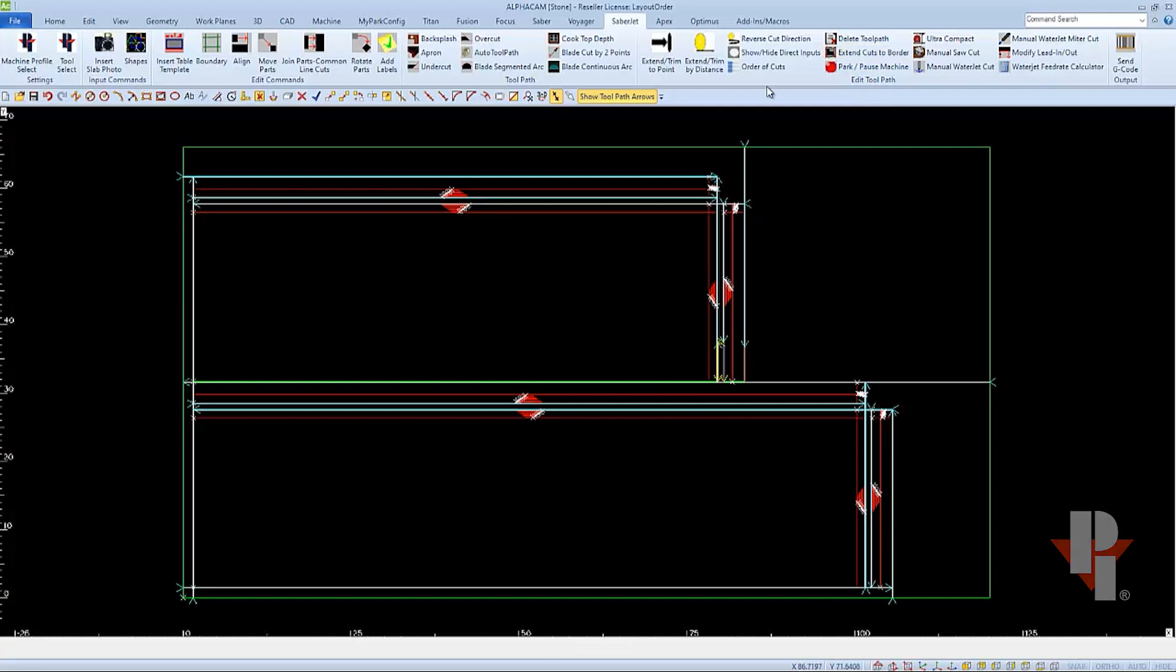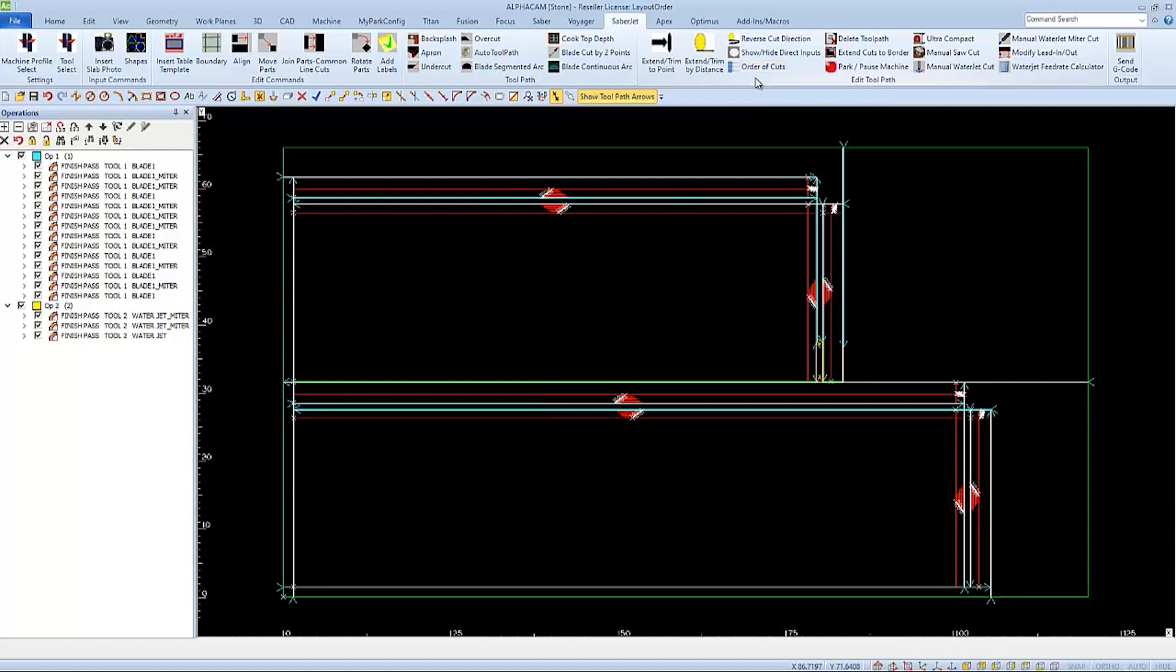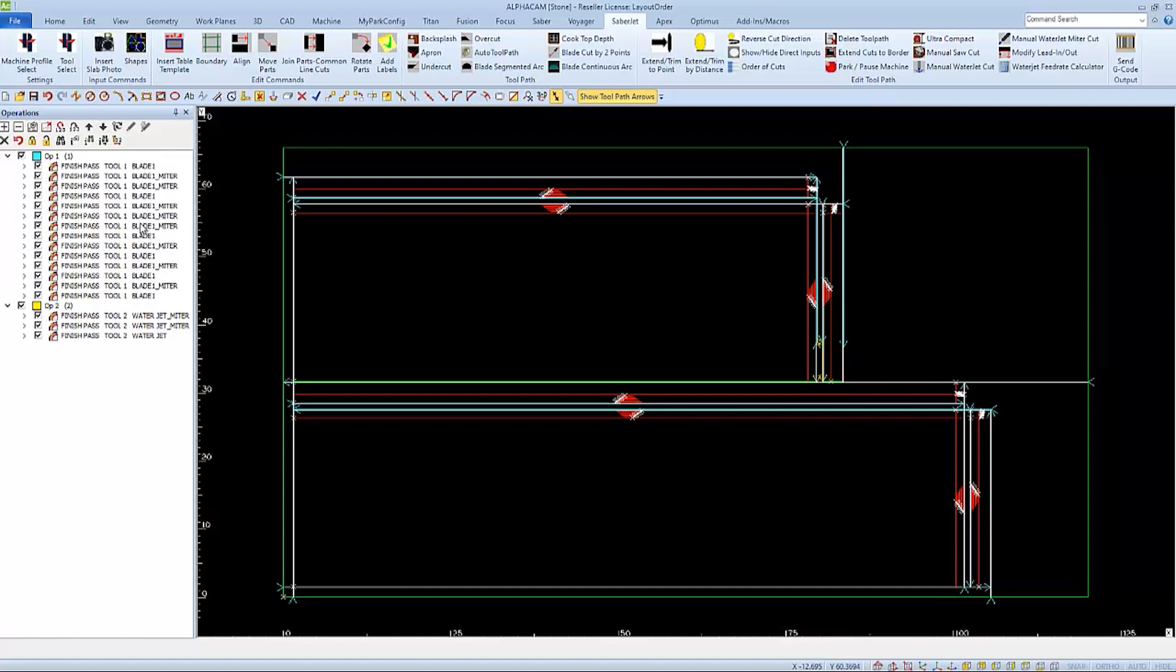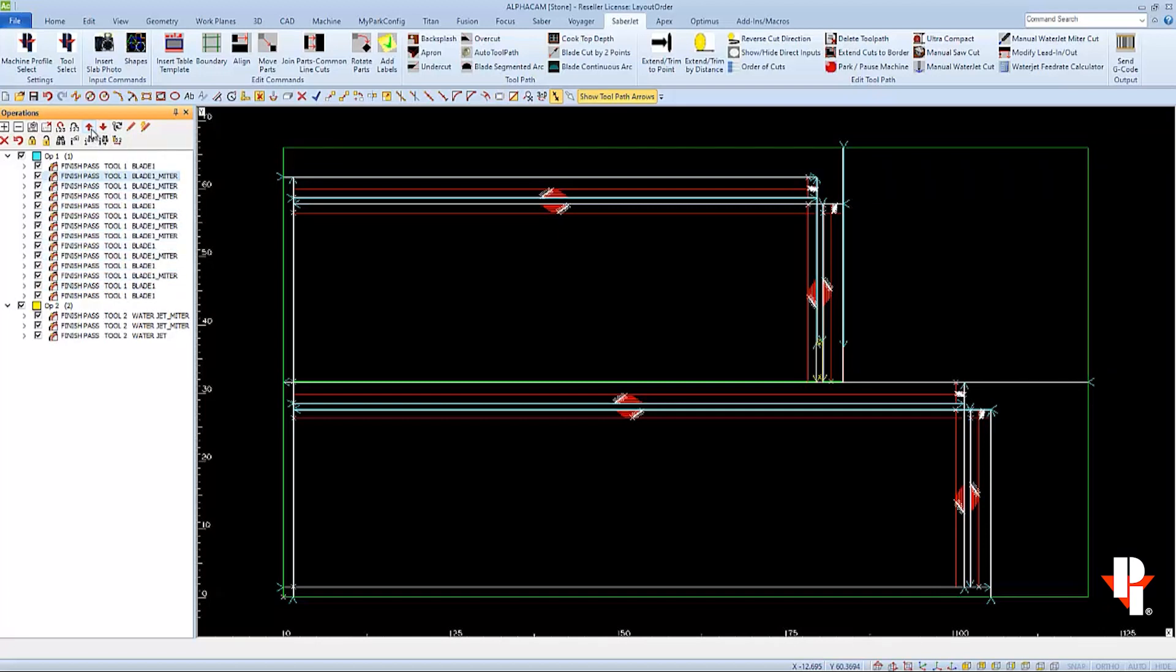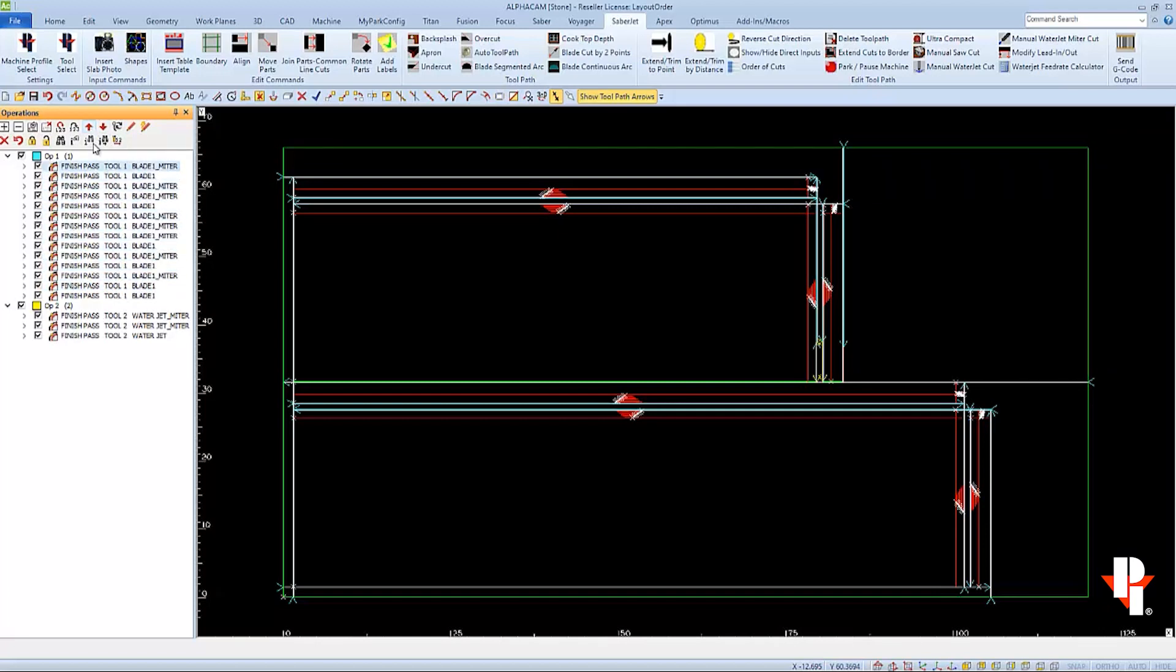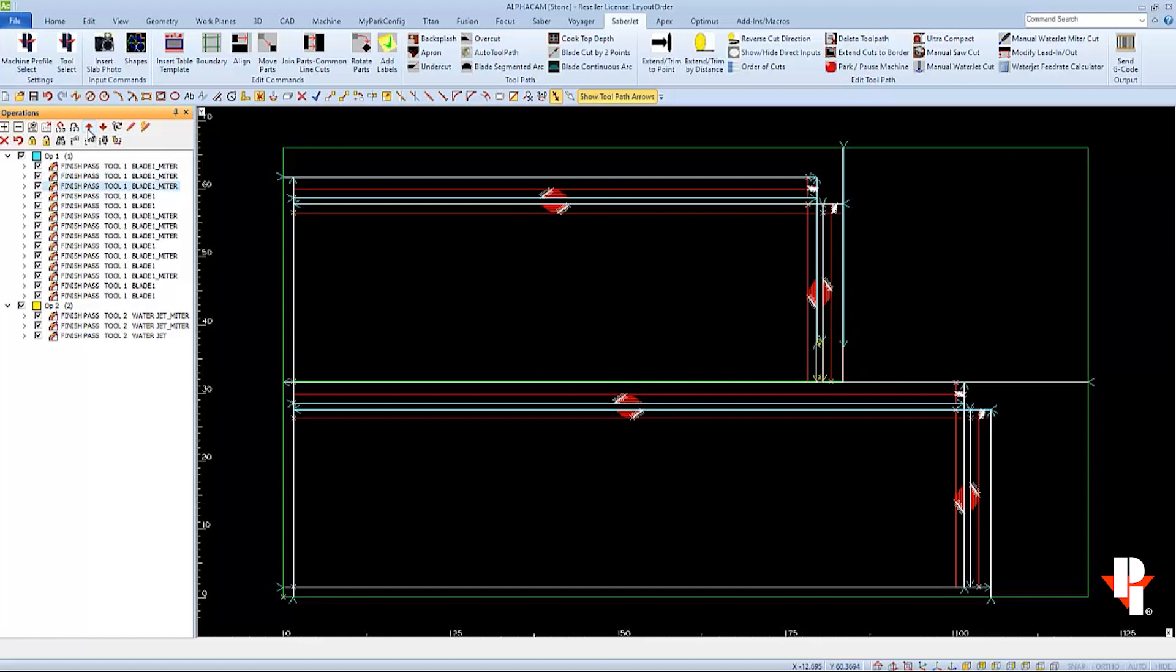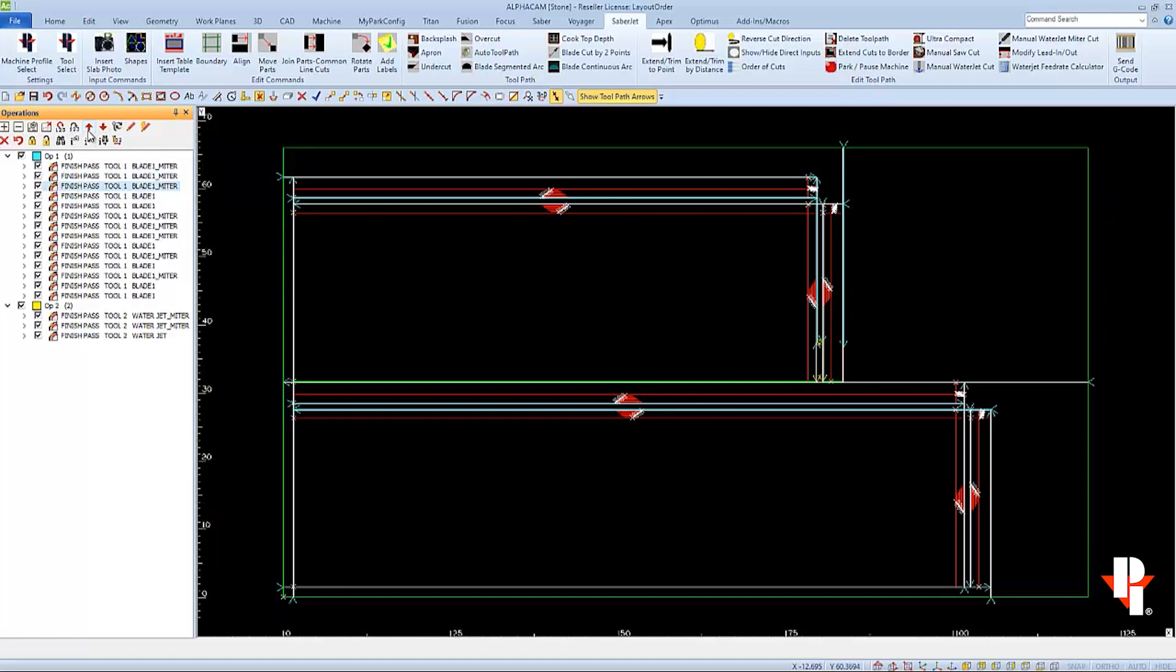I'll choose this order of cuts icon to open the order of cuts panel in my project manager on the left side. And a lot of times we're told to just move the miters to the top, which we can do this way, by clicking on one of the cuts that's a miter and pressing the red arrow key until it's at the top of the list. Which will cut all the miters first, but in no certain order. This will help with part hold down, but there may be better options.